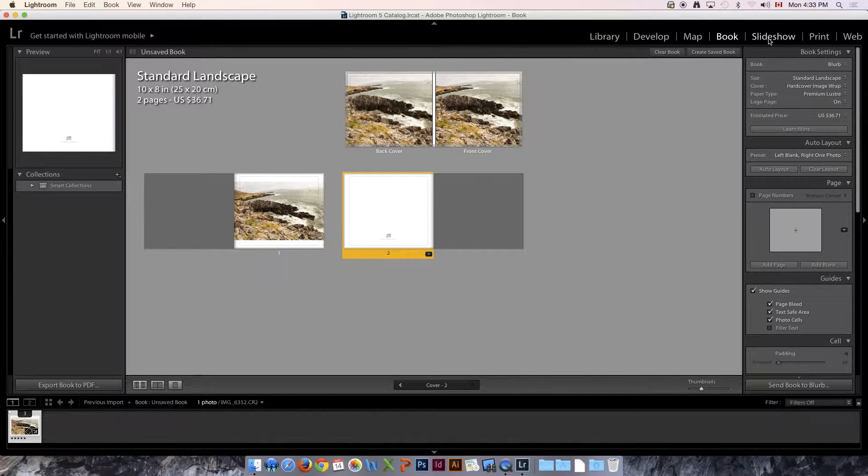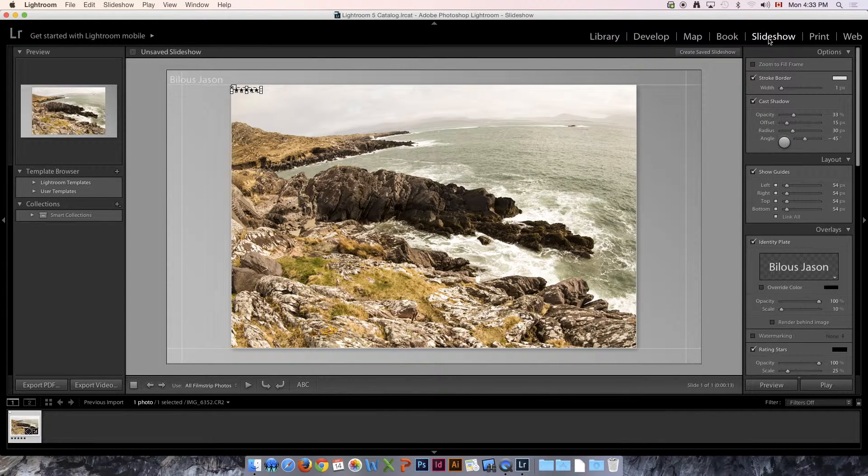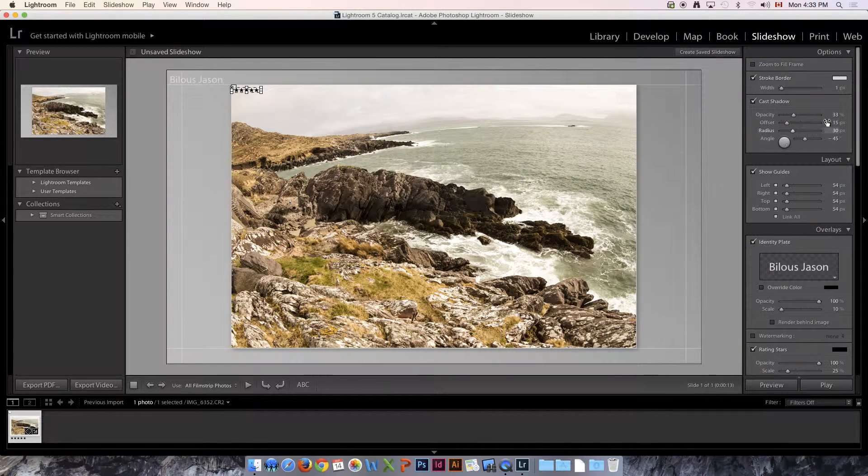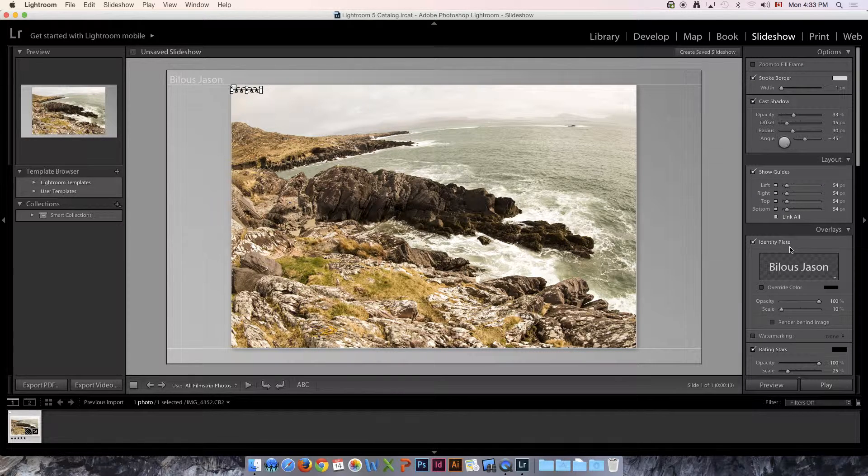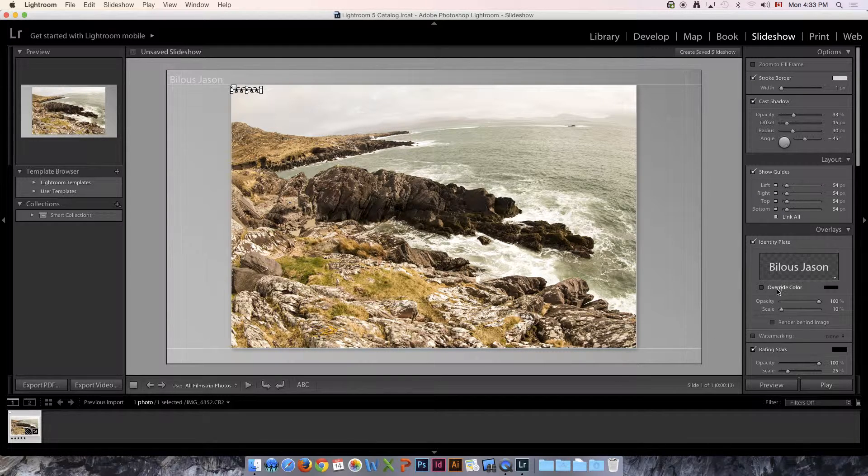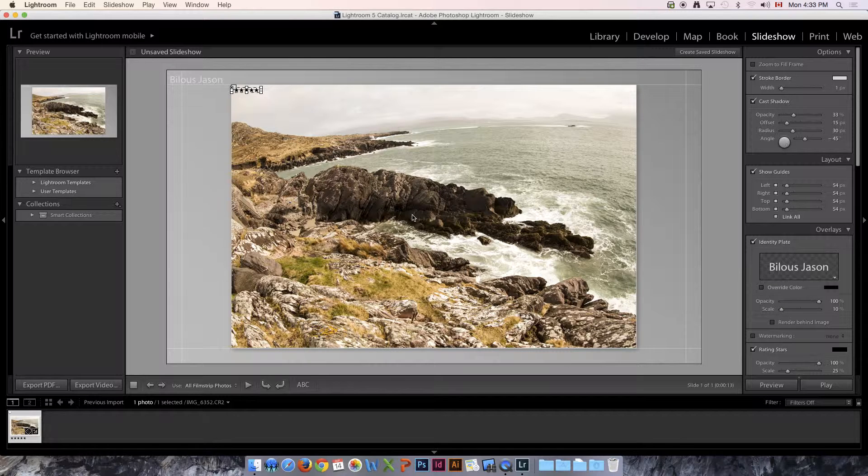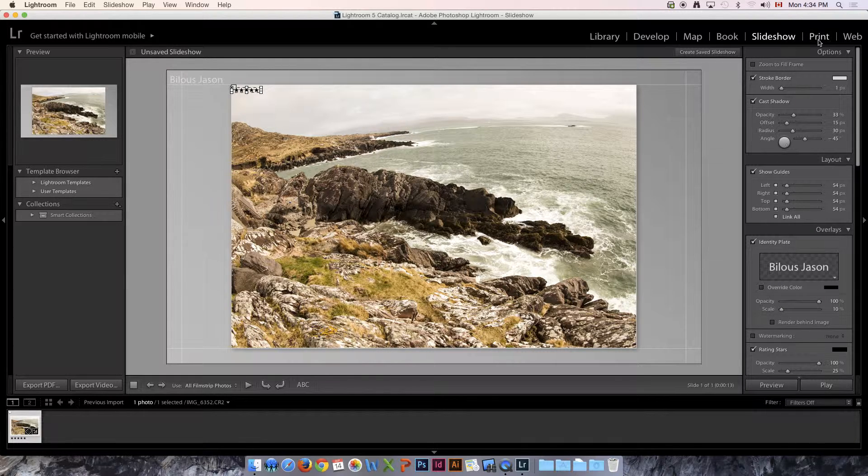We also have Slideshow, so we can create a slideshow based off of our images, and we can change a lot of the look of the slideshow. We can create a very professional-looking slideshow of our images. Again, I'll have a tutorial for that.